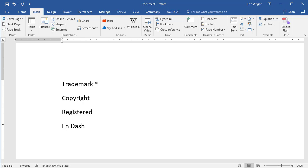To insert the copyright symbol, type in opening parenthesis, lowercase c, and a closing parenthesis.